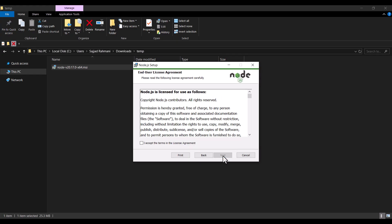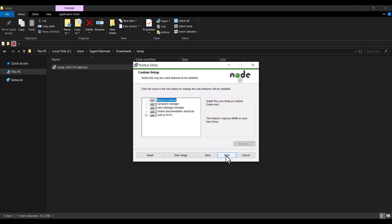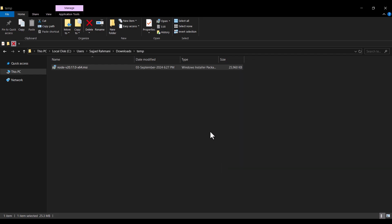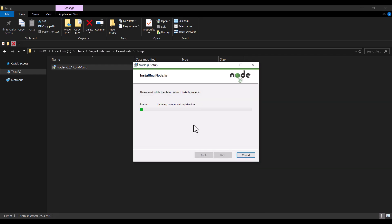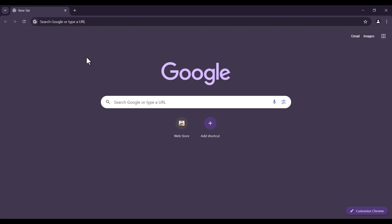In the installer, I press Next, accept the agreement, and press Next through the subsequent steps. I don't want to check the optional component, so I press Next, then Install, and wait for the installation process. Node.js has been successfully installed, so I click Finish.